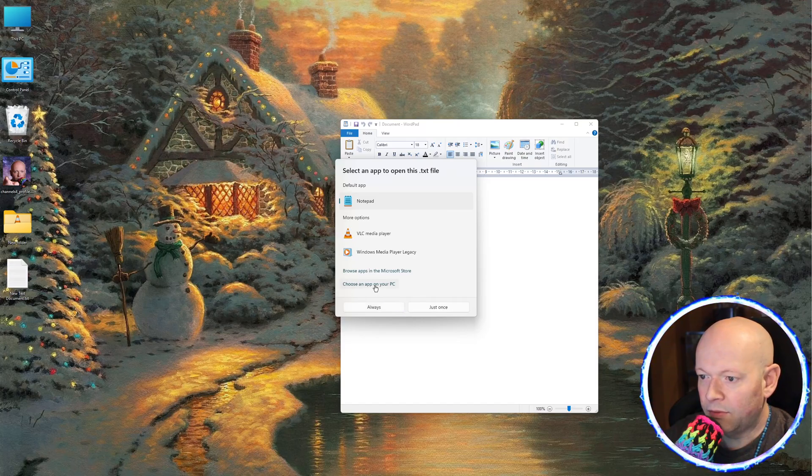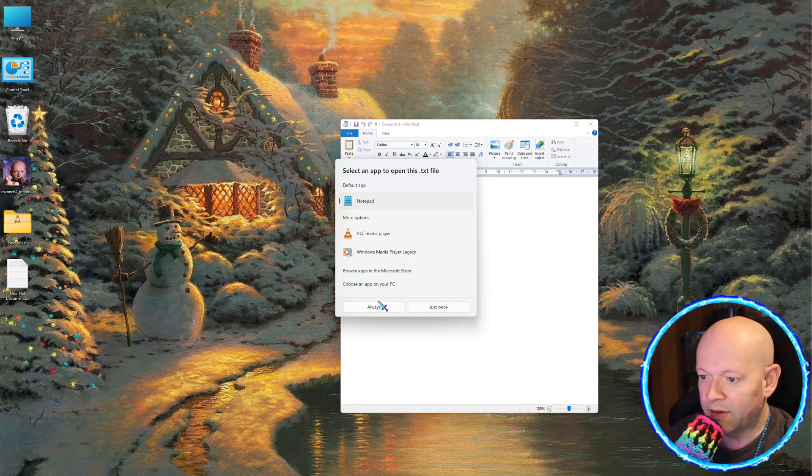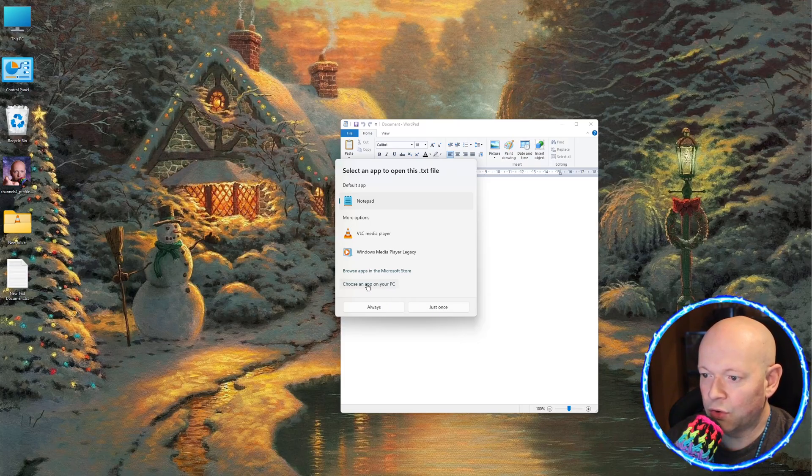And I'm going to go to Choose Another App. And then it doesn't show me there. Okay, so that's fine. Choose another app on your PC.